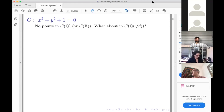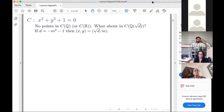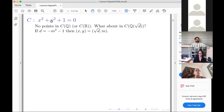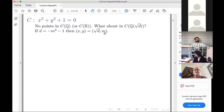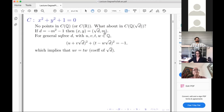Let's go to degree two fields and ask: are there any points in degree two fields? An easy one — take any integer m, put it in for y, and then x just needs to be the square root of −m² − 1. This gives a point in some quadratic field, and it's not hard to prove this yields infinitely many distinct imaginary quadratic fields with rational points.